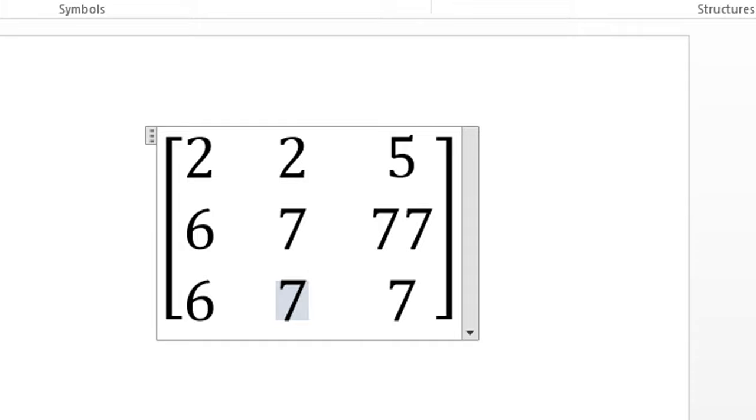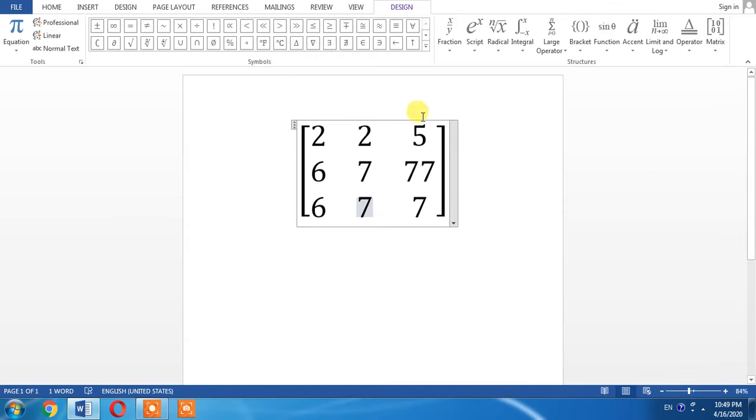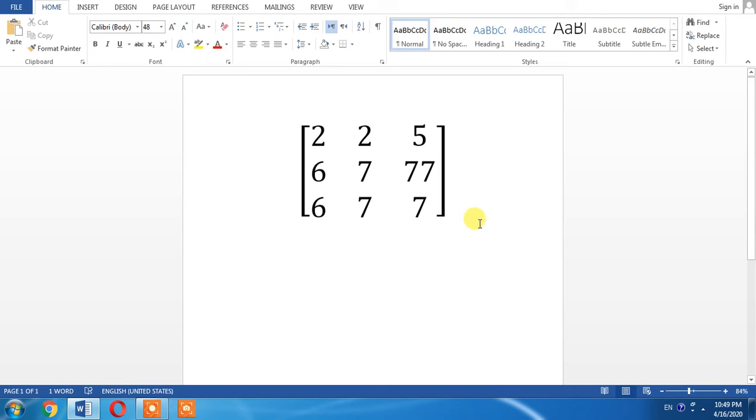This is how you will put values in them. Click outside this box and you can see that a matrix has been written in Microsoft Word. If this video helps you in any way, please subscribe my channel and hit the like button. Thanks for watching, thanks for your time, goodbye.